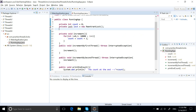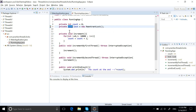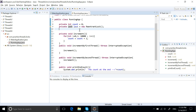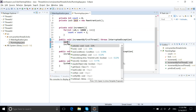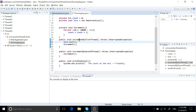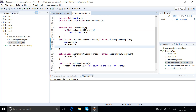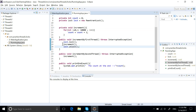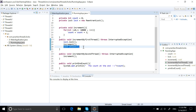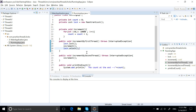Lock is an interface, and ReentrantLock is one of the implementations of Lock. We are going to use lock.lock() and lock.unlock(). Before the increment method we will call lock(), and after the increment method we will call unlock(), so that another thread will not be able to enter into the increment method.